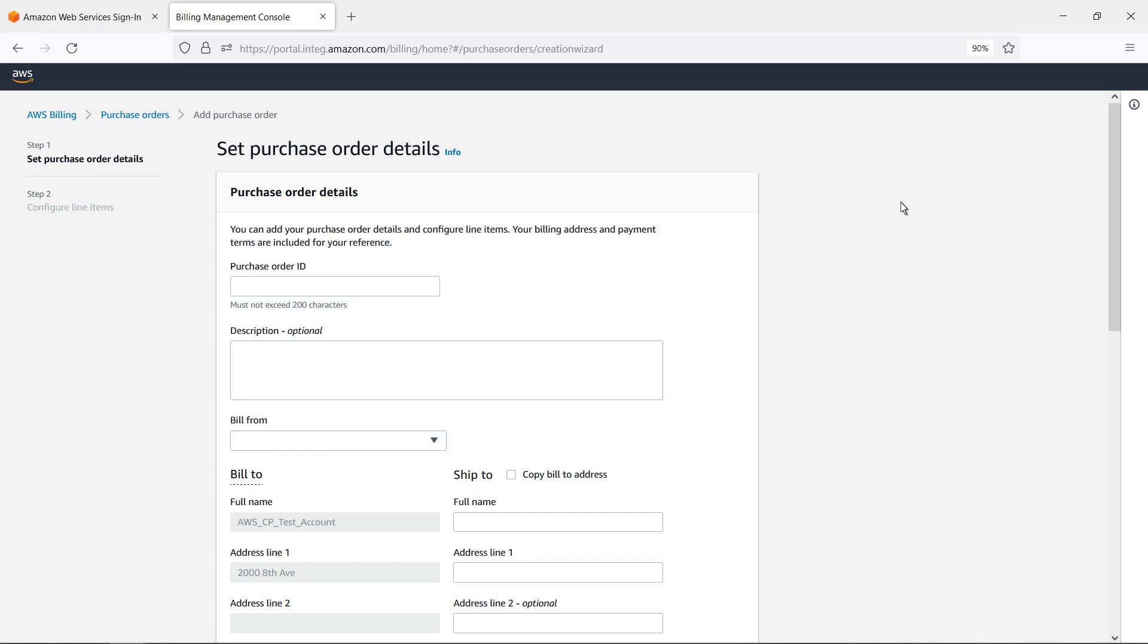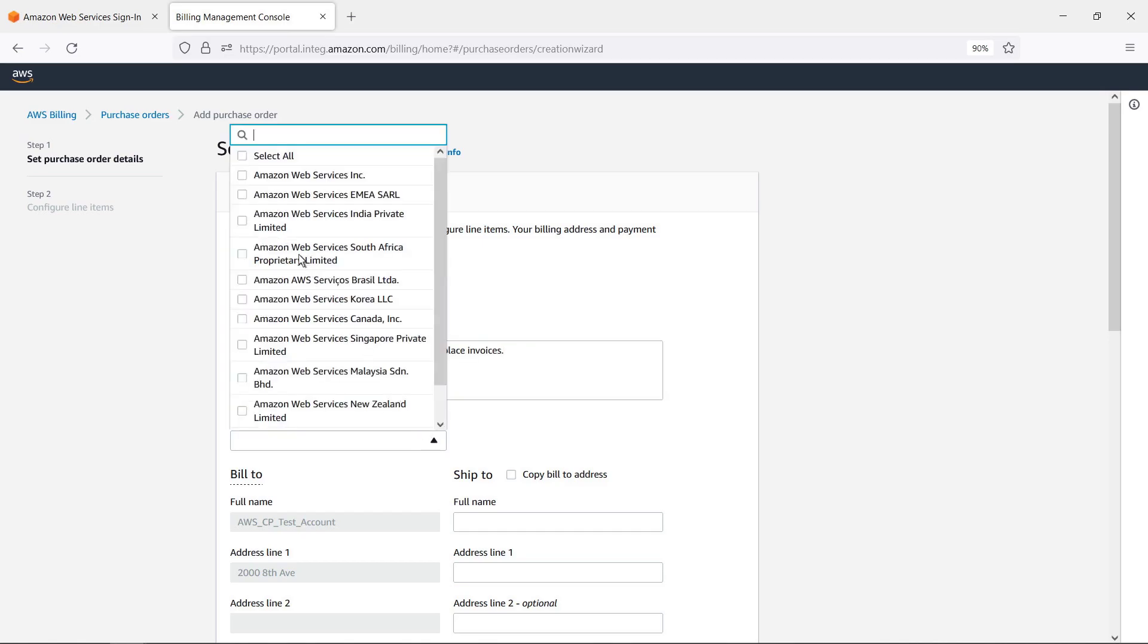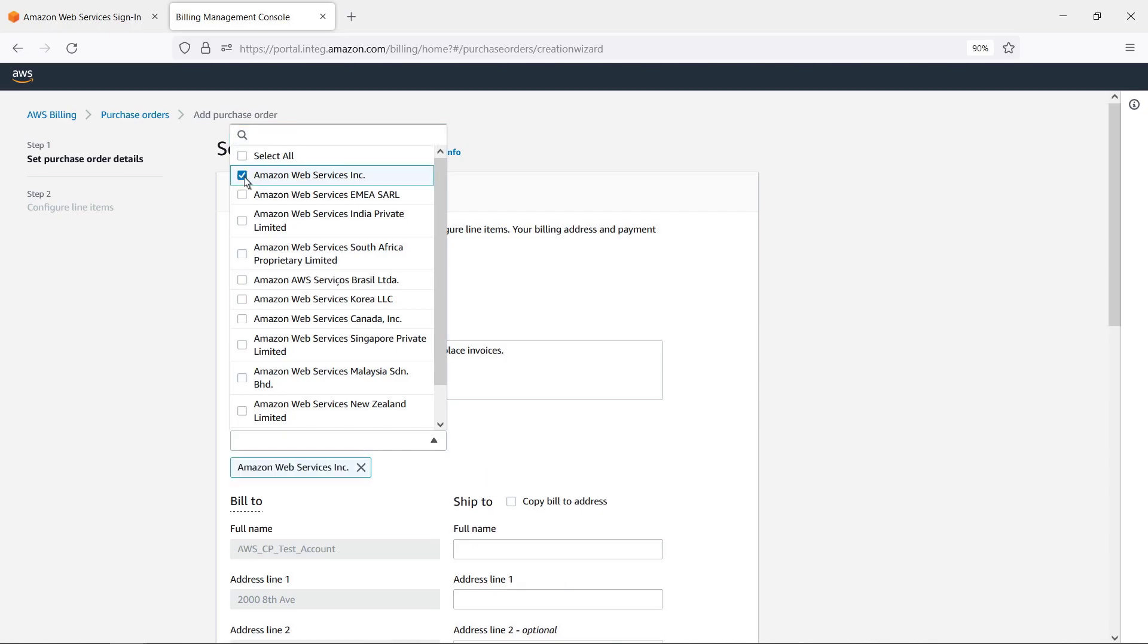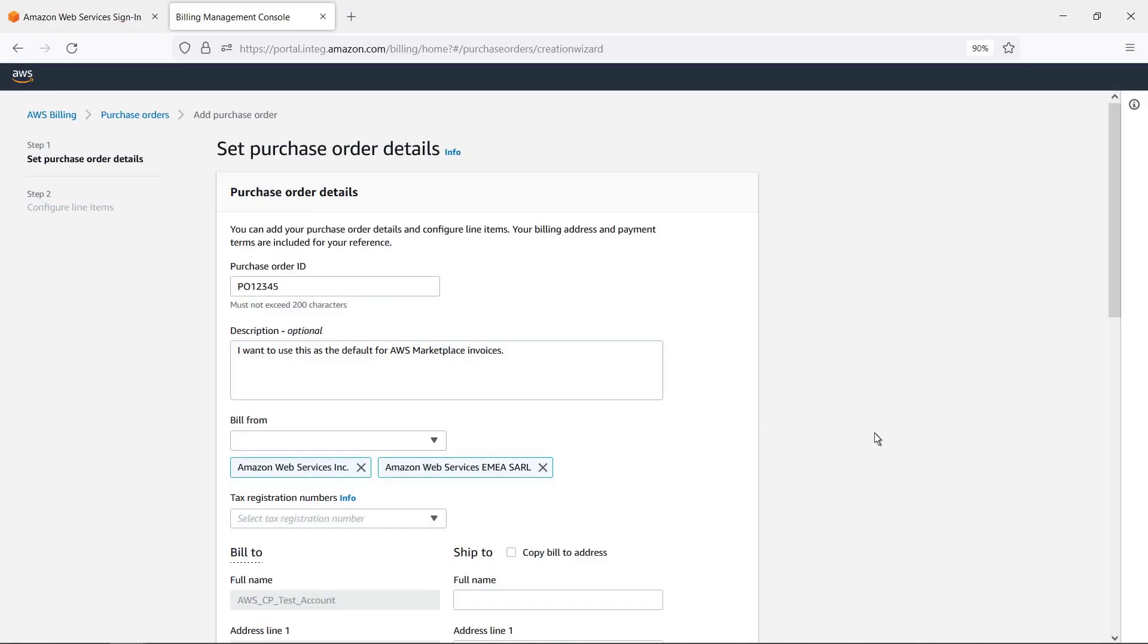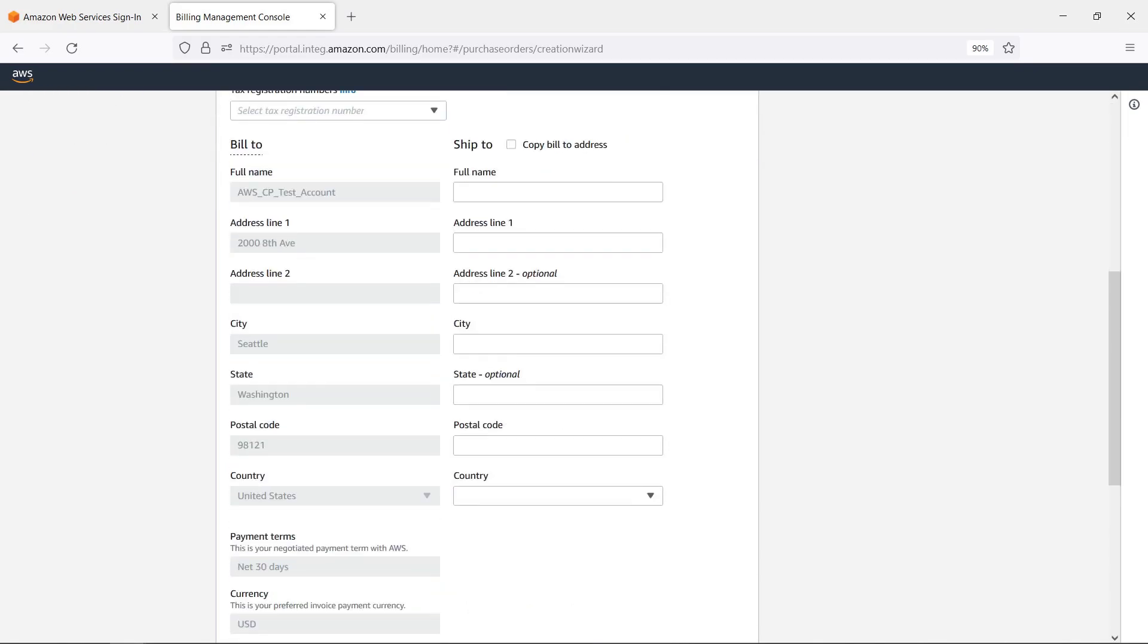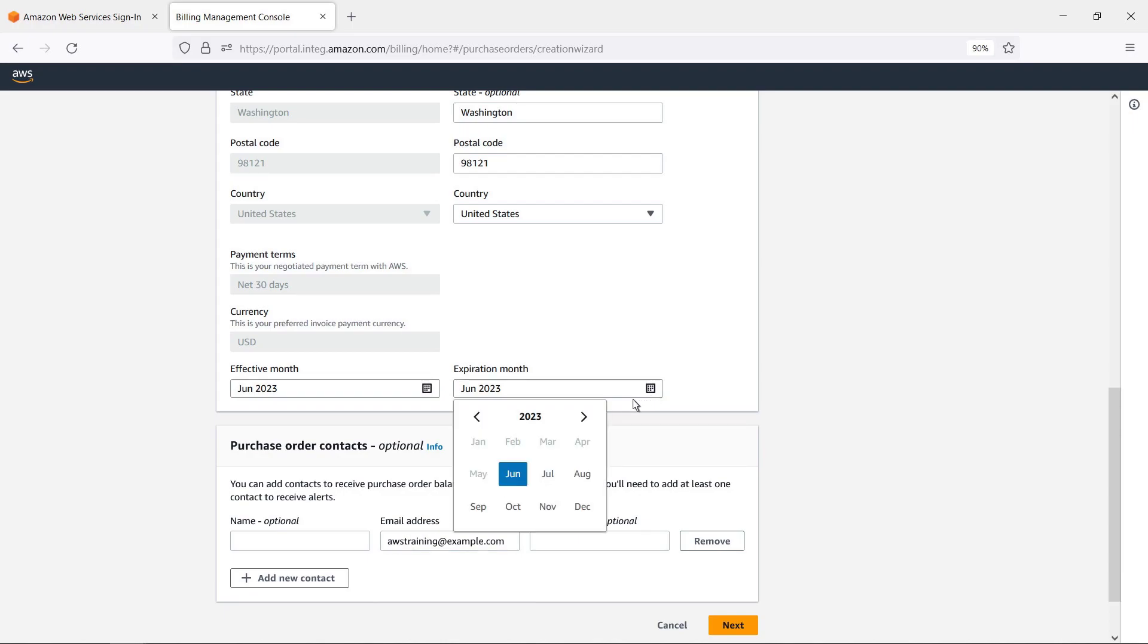Let's fill in the relevant purchase order details. We'll configure the AWS Marketplace charges to bill from either AWS Inc. or AWS ME ASARL. Next, we'll add the shipping and contact information. Let's adjust the expiration month to make the purchase order active for one year.